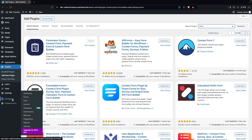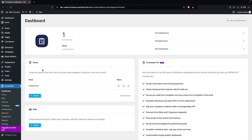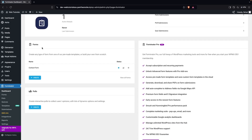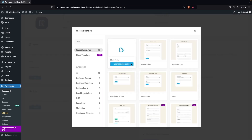After activation, go inside Forminator, which you'll be able to see on your sidebar. Click on it. As you can see, we are inside the Forminator dashboard. From here we have to click on Create in the Forms section.